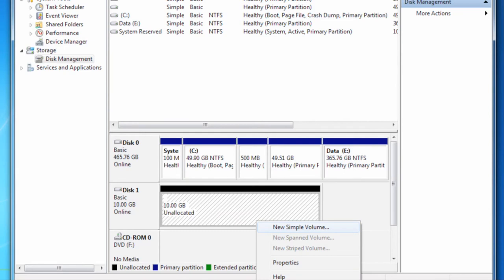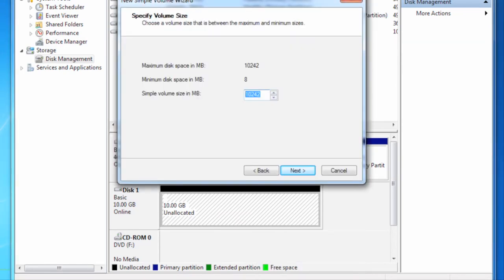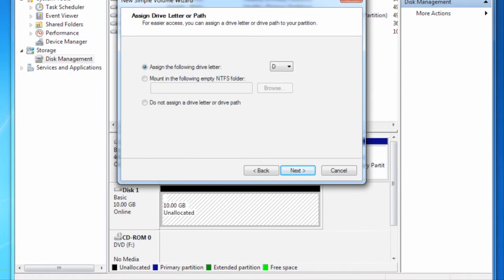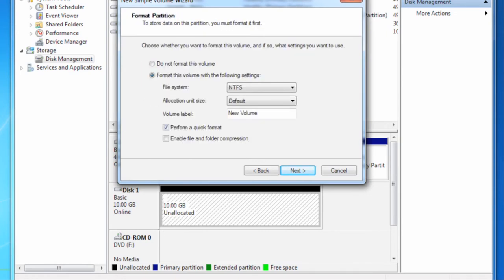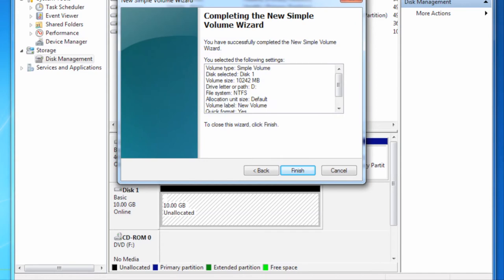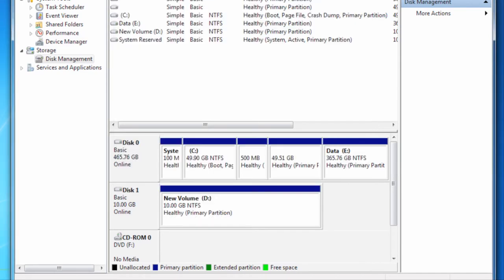Now format it and create a simple partition. I'm choosing to allow the new simple volume wizard to use all the defaults. The new drive is now formatting. It takes a little time over wireless Ethernet.